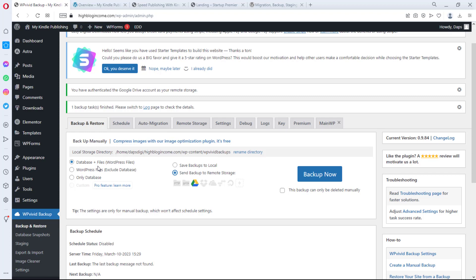There's another fantastic feature most people don't know about: you can choose to make a specific backup deleted only manually. If there's a particular version of your website you want to keep — say, a freshly designed version before adding content, or one you'd like to copy to another website — you can tick this option so that backup is never auto-deleted. Others rotate out, but this one stays until you manually delete it.